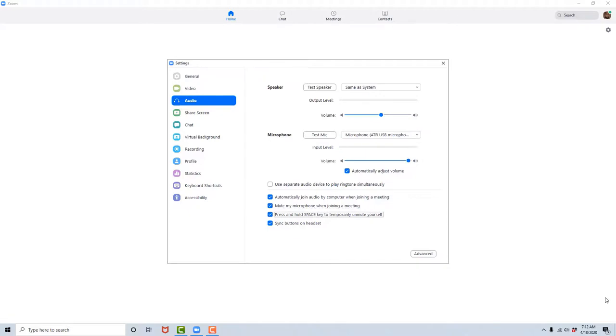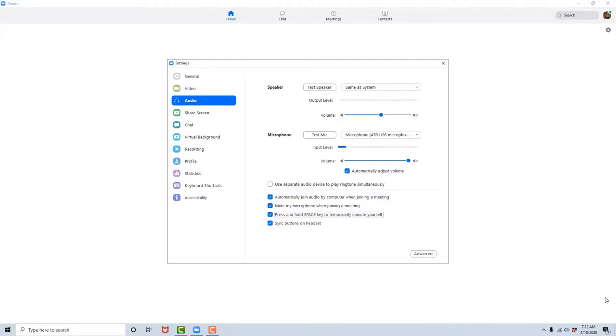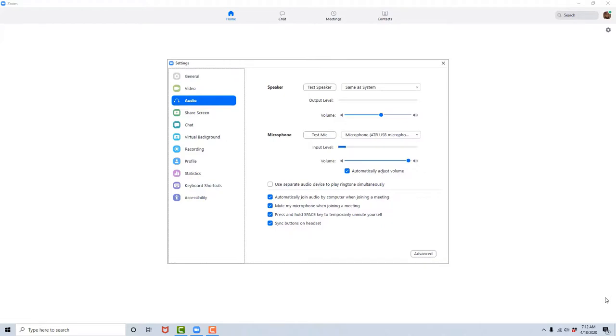Press and hold space key to temporarily unmute yourself, checkbox checked. This is a beautiful option. This is similar to a walkie-talkie in the sense that if you are muted and you hold down the spacebar, as long as you're holding down the spacebar, you are able to communicate with the participants in the meeting. And once you release the spacebar, you are again put on mute. Sync buttons on headset, checkbox checked.